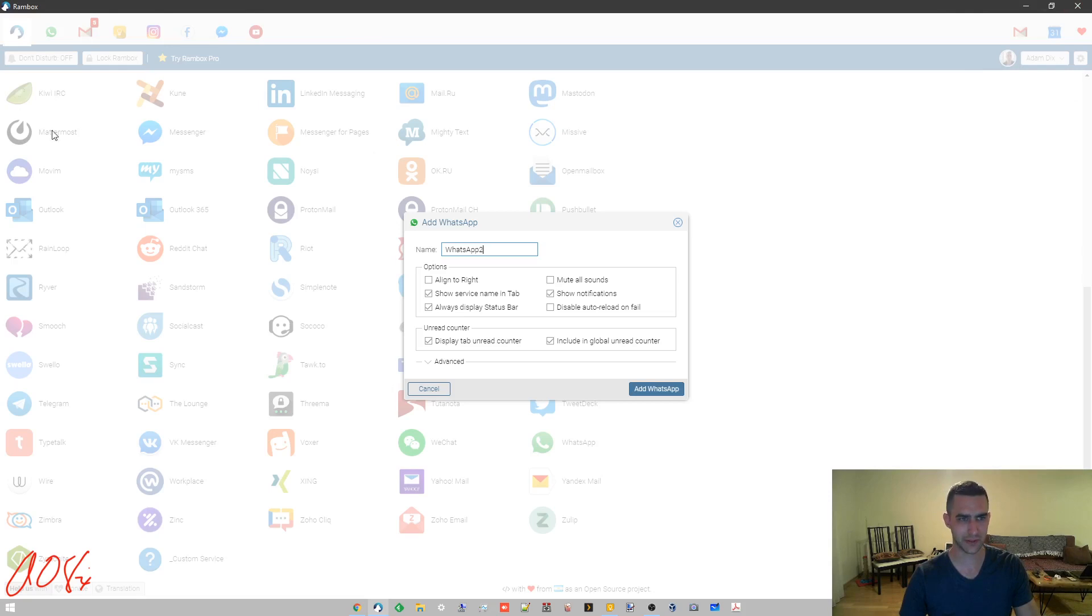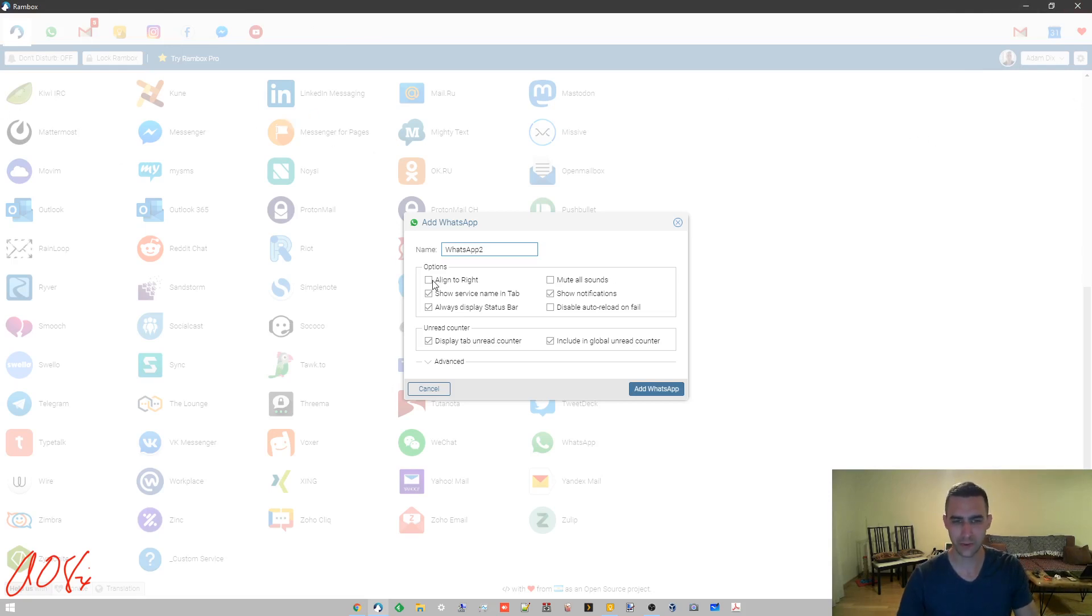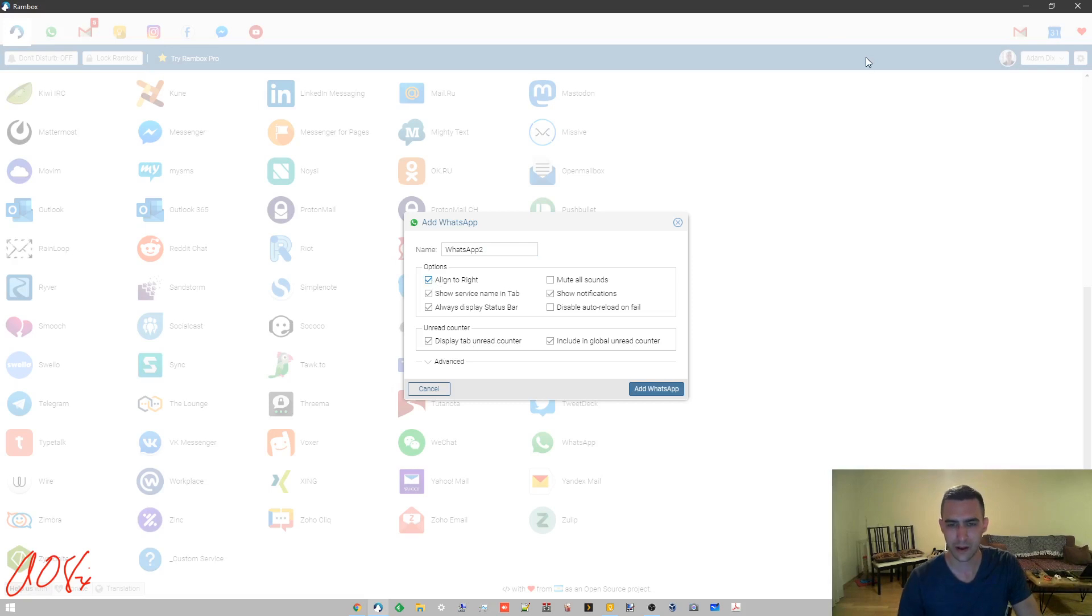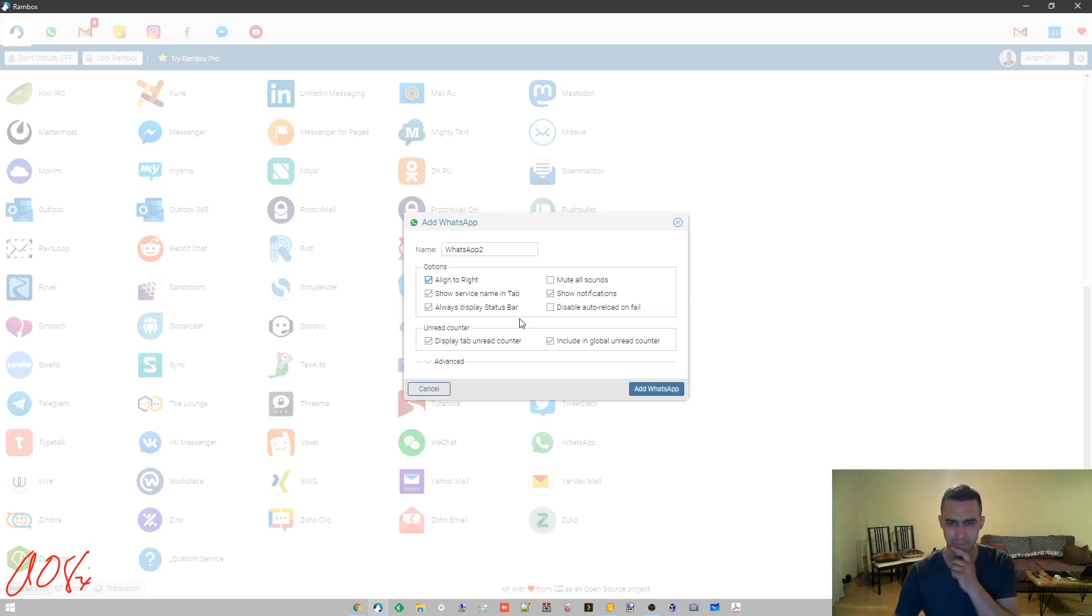We can call it WhatsApp 2. You see you can do align to right, so this way you can separate them. Basically what I've got is my personal things over to this side with my work things over to this side. Let me do align to right and let's say that I've got a second WhatsApp account, I don't but let's just say that I do.